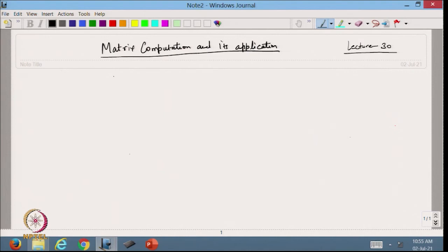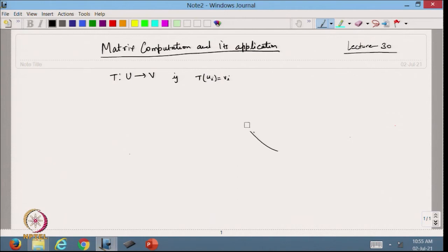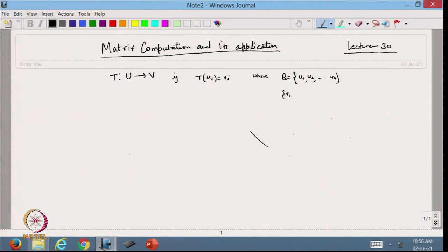In the previous lecture, we discussed that we can define a linear transformation from a vector space to another vector space V if we are able to define T(ui) = vi, where the basis B is made up of u1, u2, ..., un and another set v1, v2, ..., vn belongs to V, and this is a basis of the vector space U.